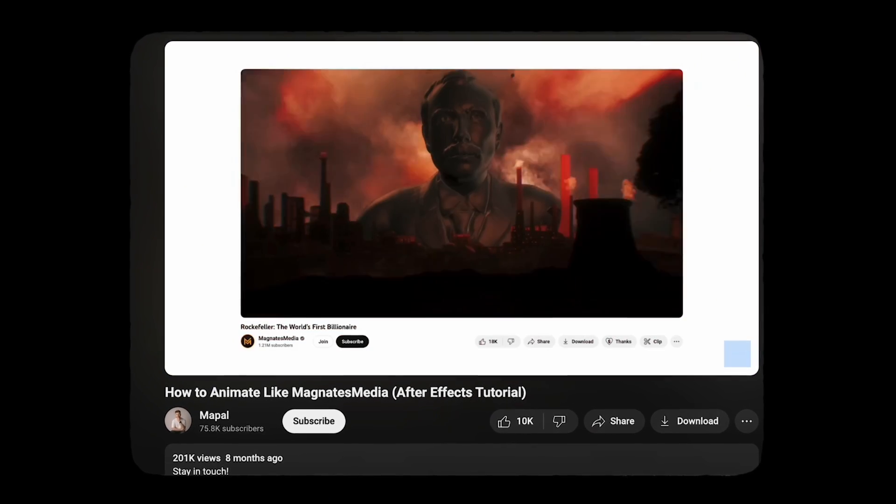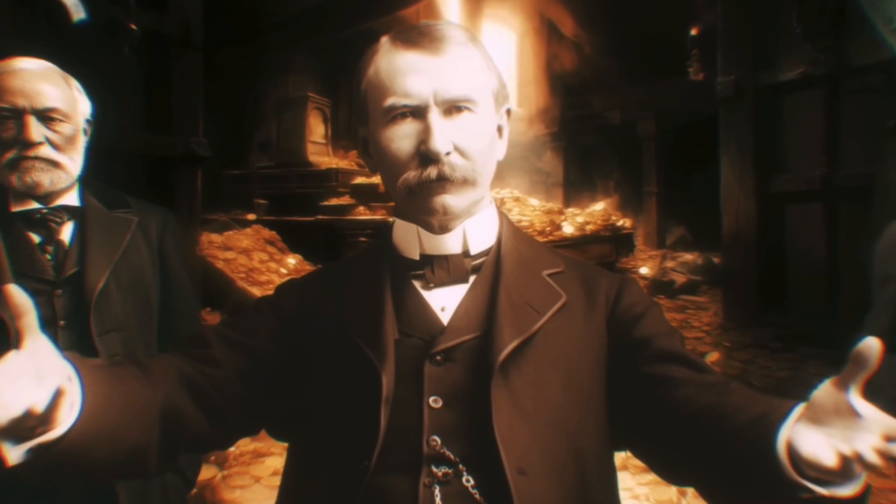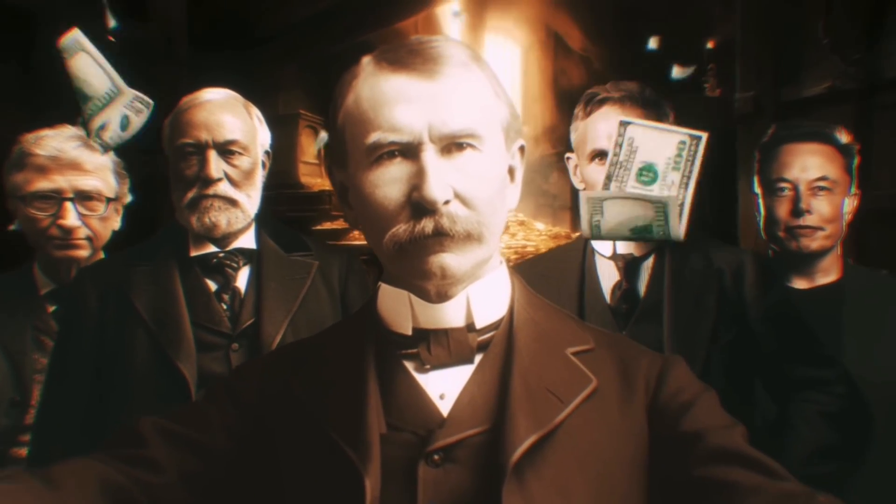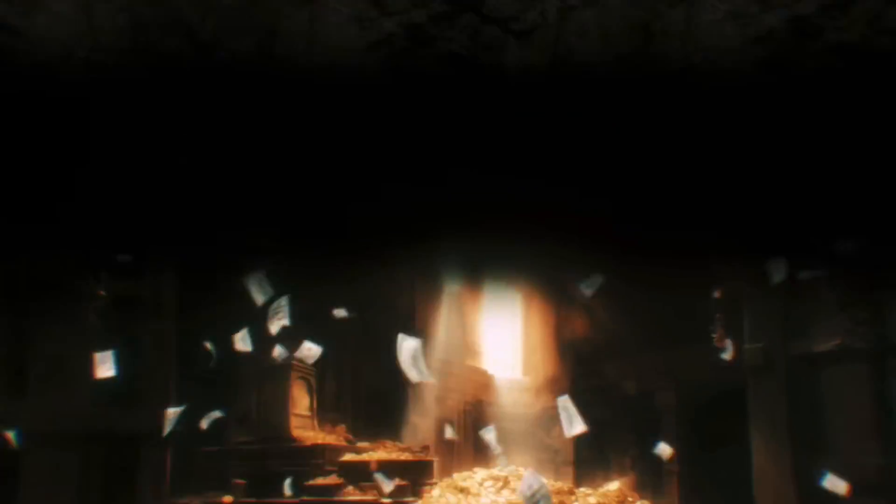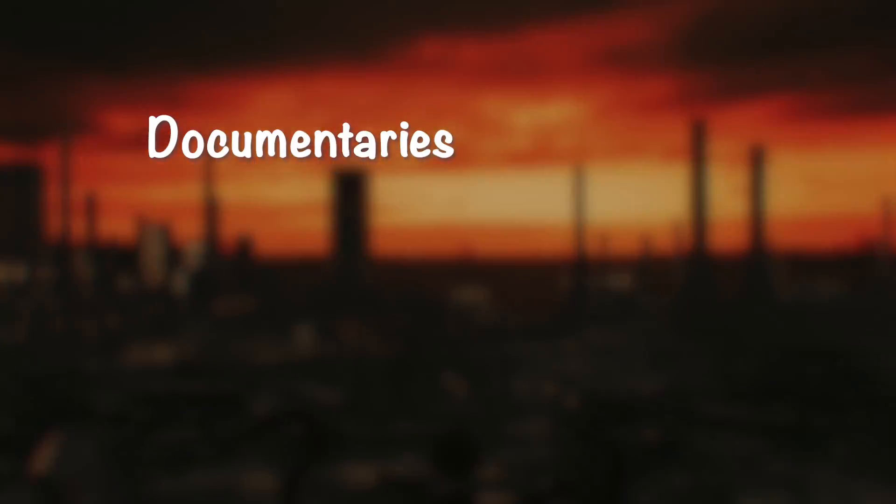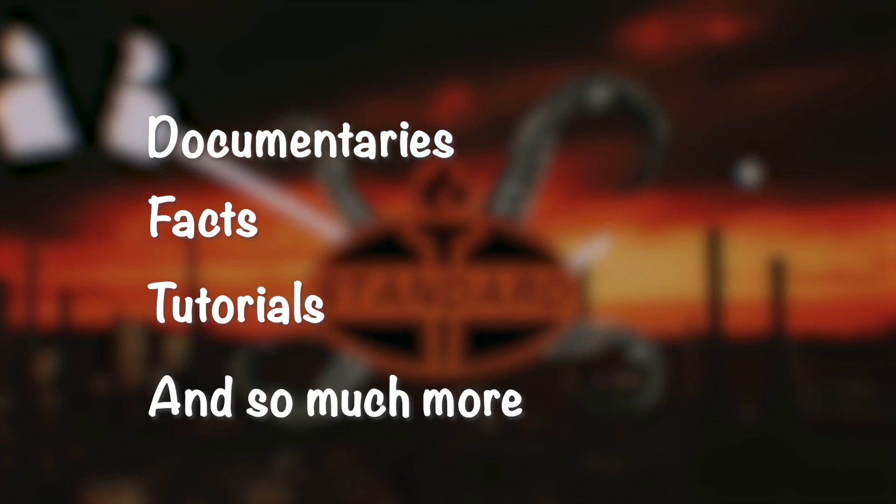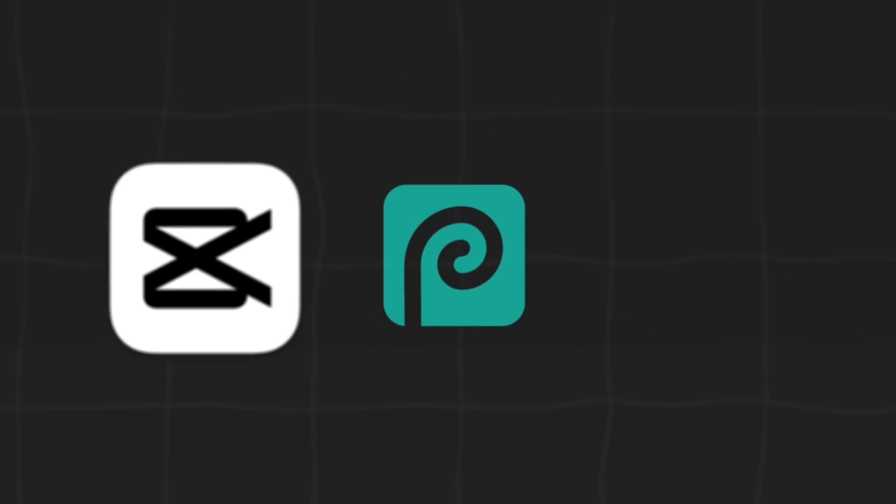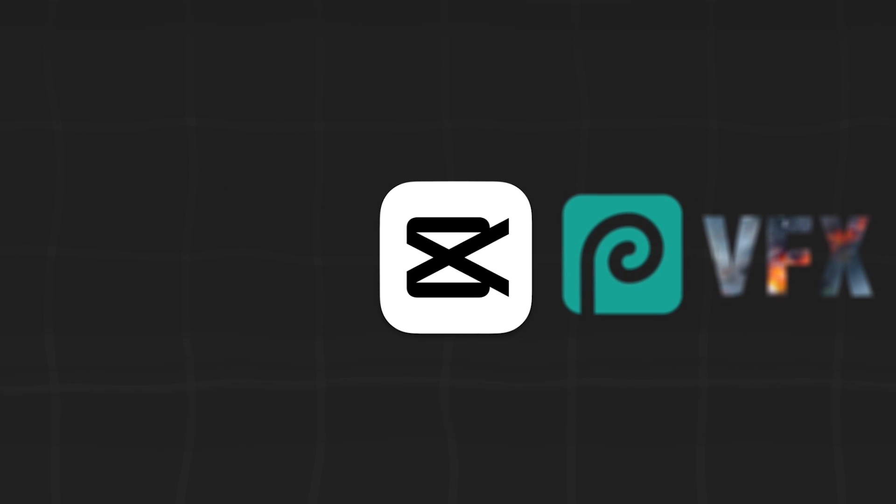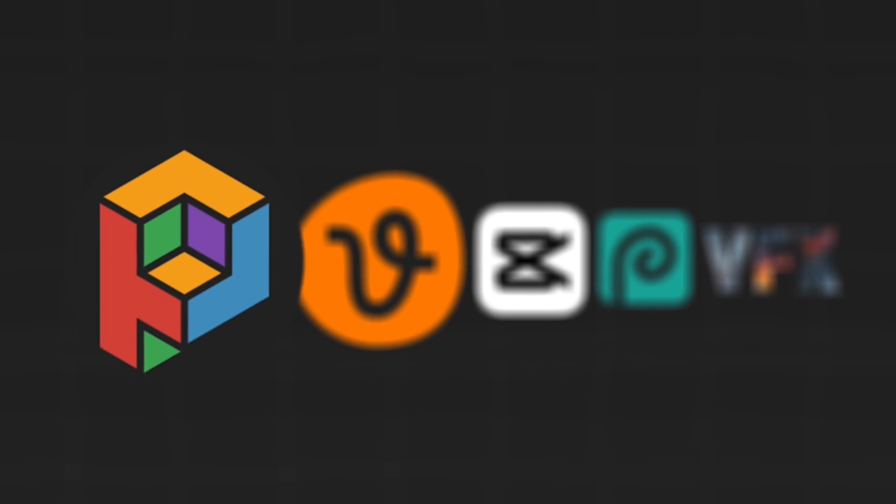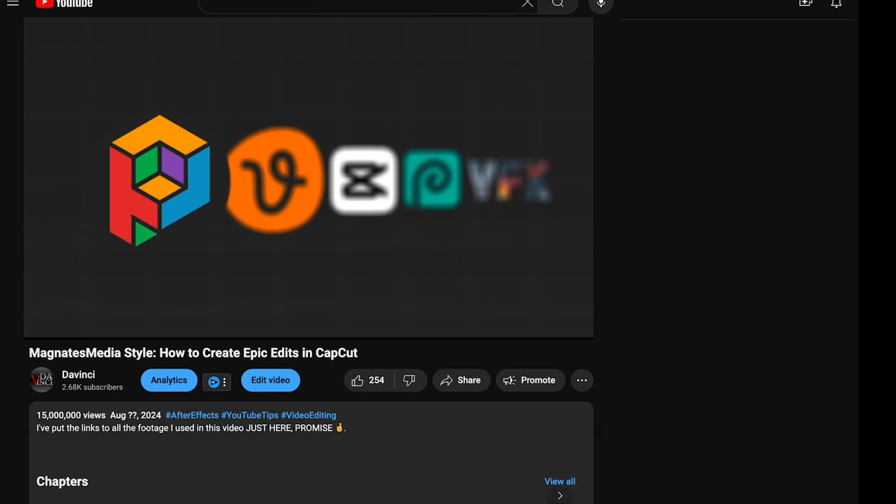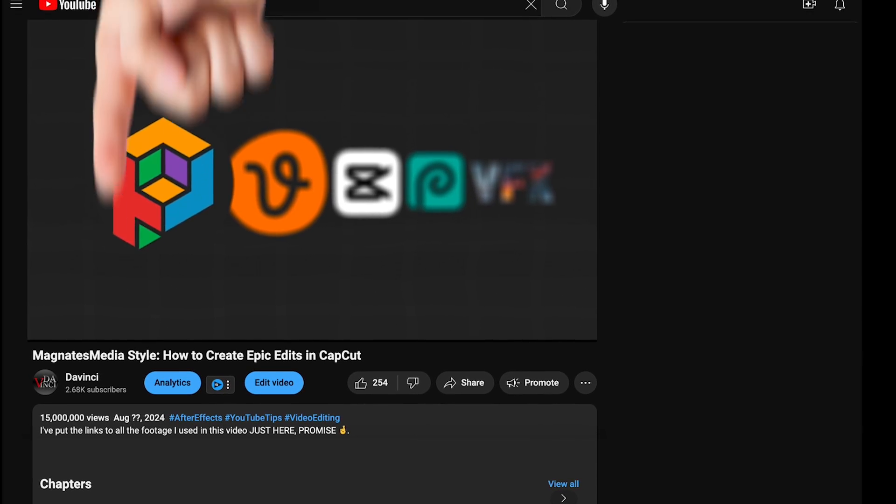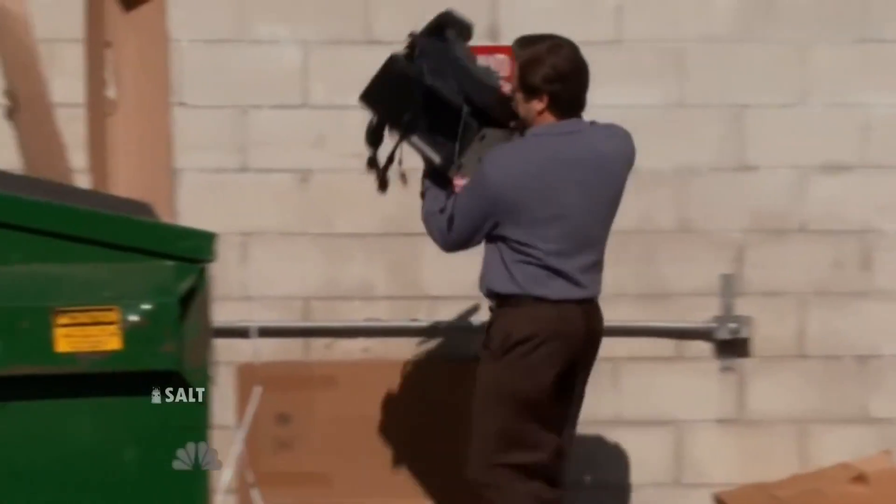You might have heard of Magnate's Media and their very cool videos. This style of editing is suitable for every niche you can imagine, such as documentaries, facts, tutorials, and so much more. For this, we need CapCut, Photopea program, and a lot of visual effects and assets, which can be found on websites like Vecteezy or FootageCrate for free. I've put the links to all the footage I used in this video in the description, so you can easily recreate it while watching.